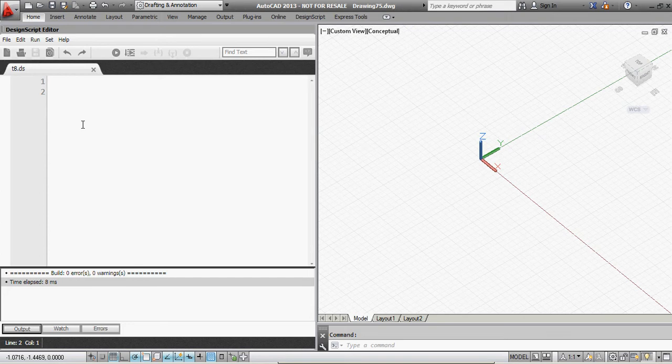Hello and welcome to another video on DesignScript. In this video, I'm going to be discussing non-manifold geometry.